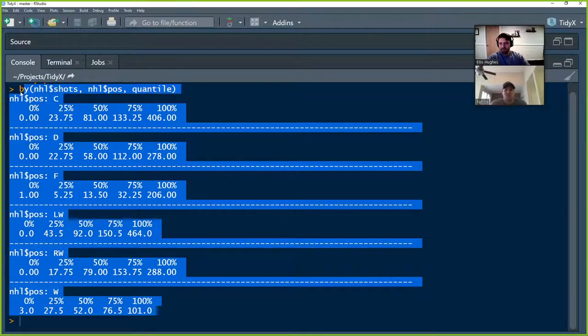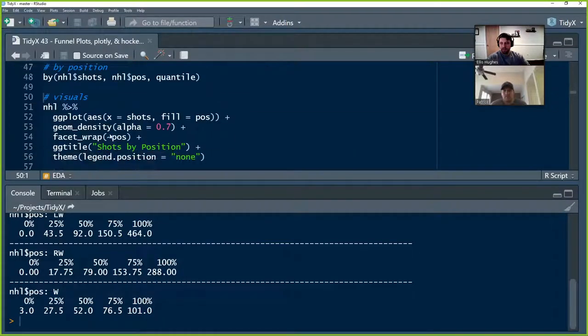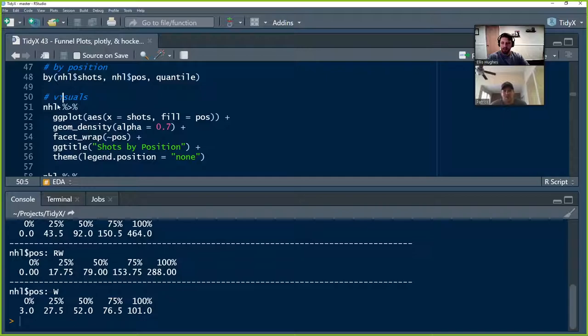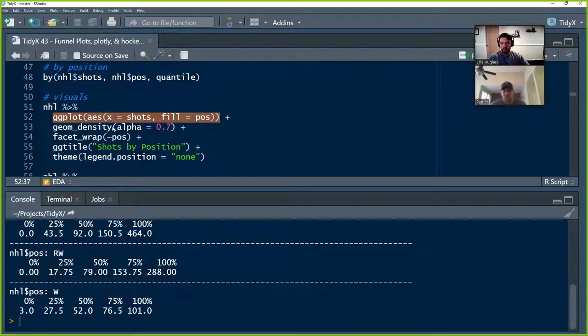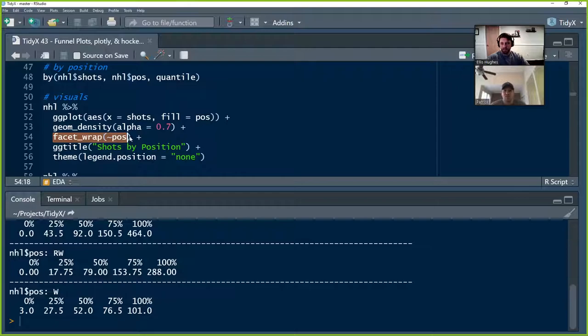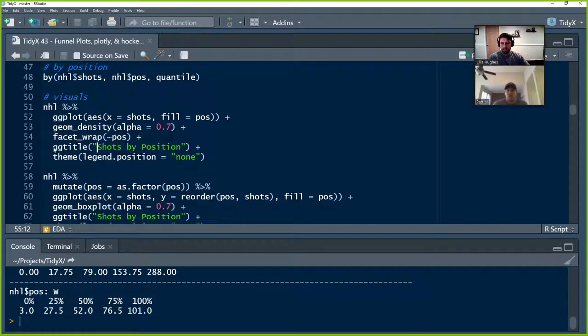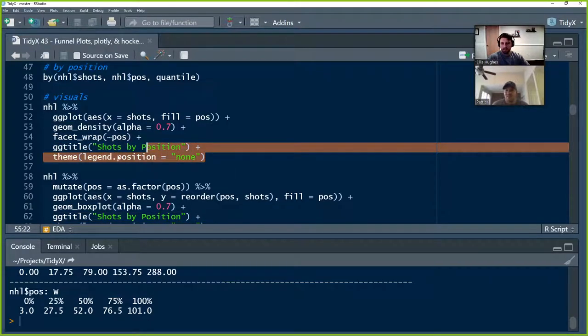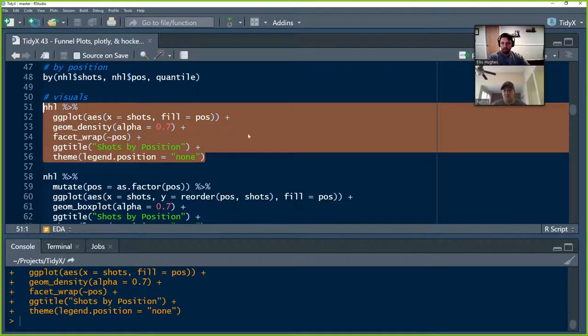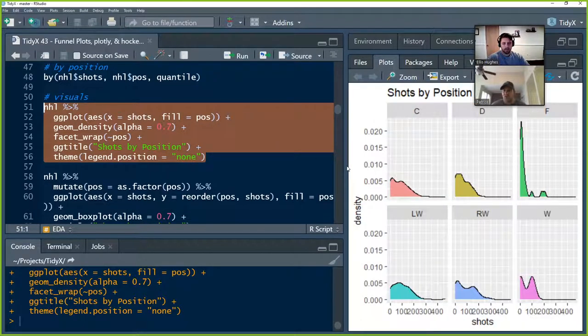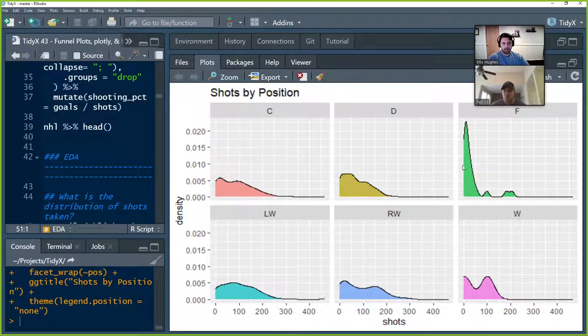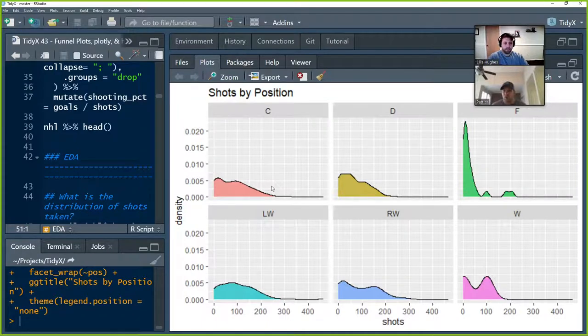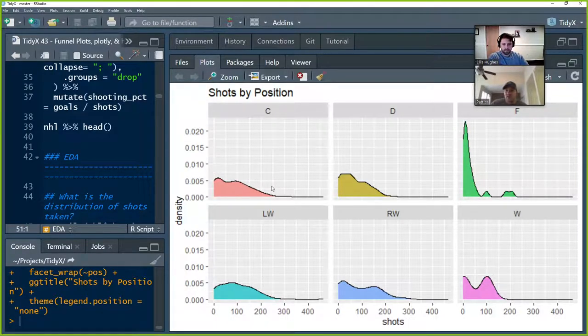But that's a look at the quantiles. And then, of course, we can visualize this as our step in exploratory data analysis. So we take our NHL data. We're going to use GG plot for this. We're going to take the shots and fill it by position so they kind of pop out. And we're going to use a density plot, which is going to give us the density of the data. We're going to set some facets to be position group and then just throw a title on it and get rid of the legend because we've filled by position group. The legend doesn't really help us explain any more information. It just becomes chart junk at that point. And then we see our nice distributions here.